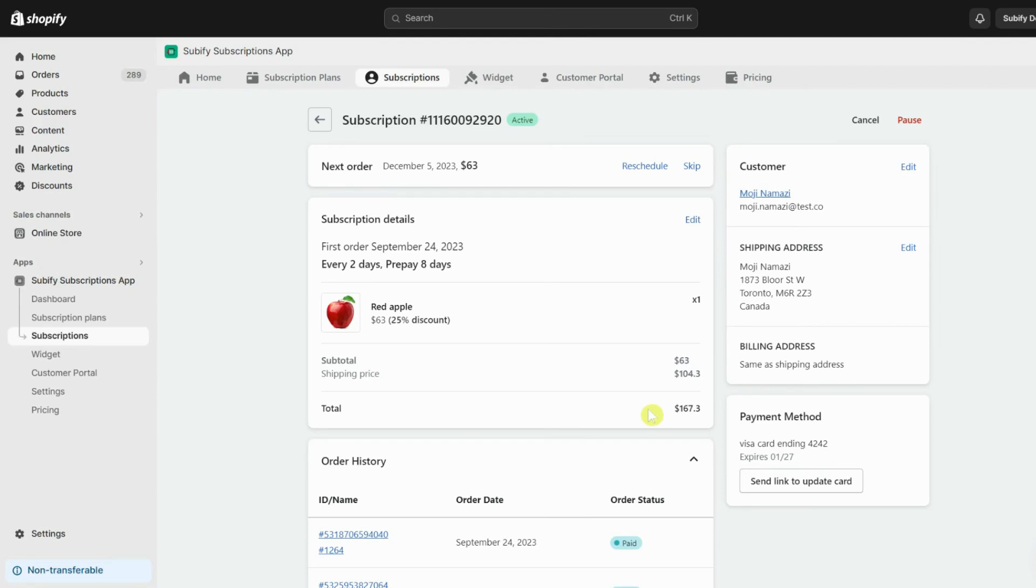You have multiple functionalities to manage your subscription. You can pause or cancel the subscription, and reschedule or skip the next order.